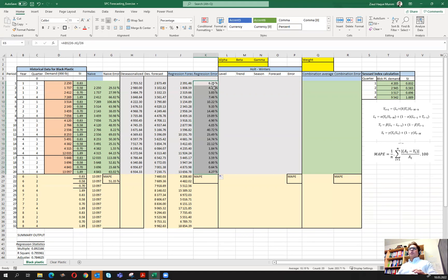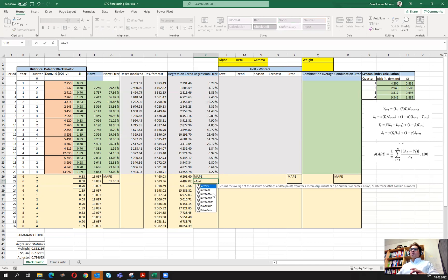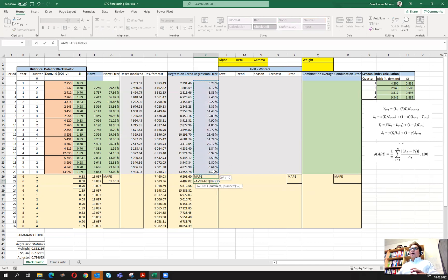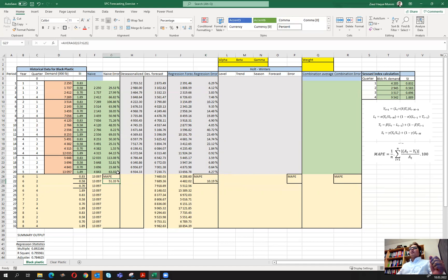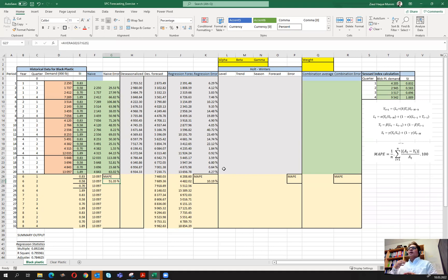The forecast has improved significantly. Taking the average of all forecast errors gives us the MAPE of about 10.19%, which is much better than the naive forecast error. This demonstrates how using seasonal index with univariate regression is often a very powerful tool for forecasting seasonal models. In the next part, we will look into the application of the Holt-Winters forecasting model in this context.